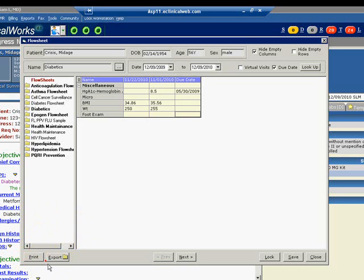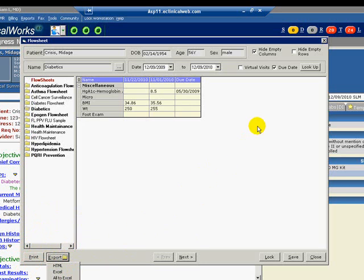The flow sheet can be printed from this window or exported to Excel. As an Excel spreadsheet, the document can be printed to share with the patient or for referral documentation. Excel can also graph the values to show progress over time.